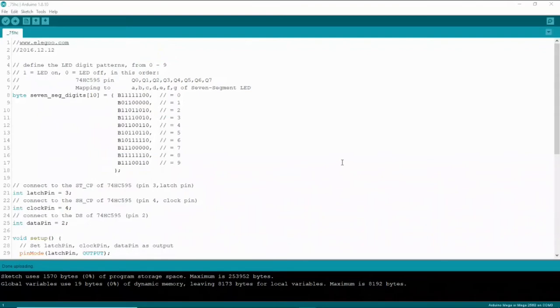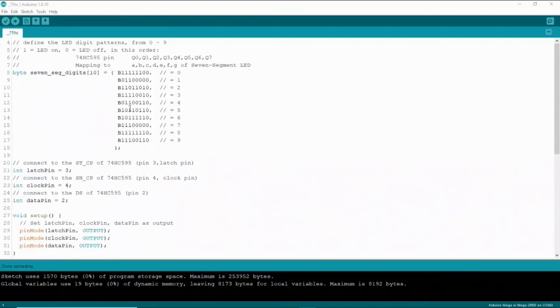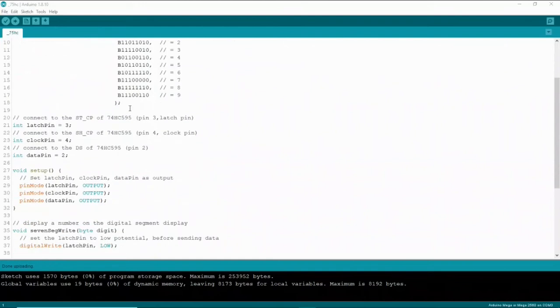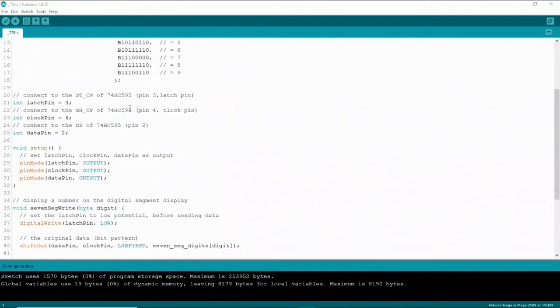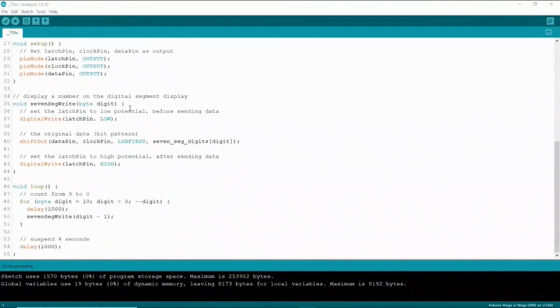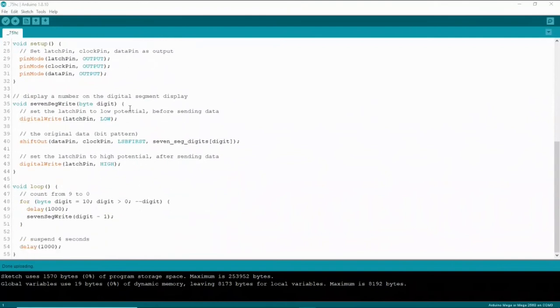Here's a really quick look at the code. First of all you want to define the LED digit patterns and that's exactly what we did up here, zero through nine. And you come down here below that and you also want to define your latch pin, your clock pin, and your data pin.